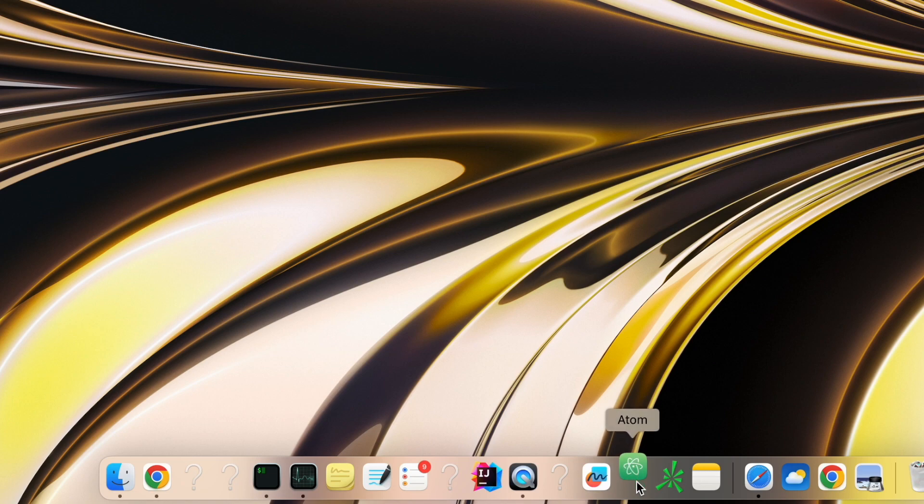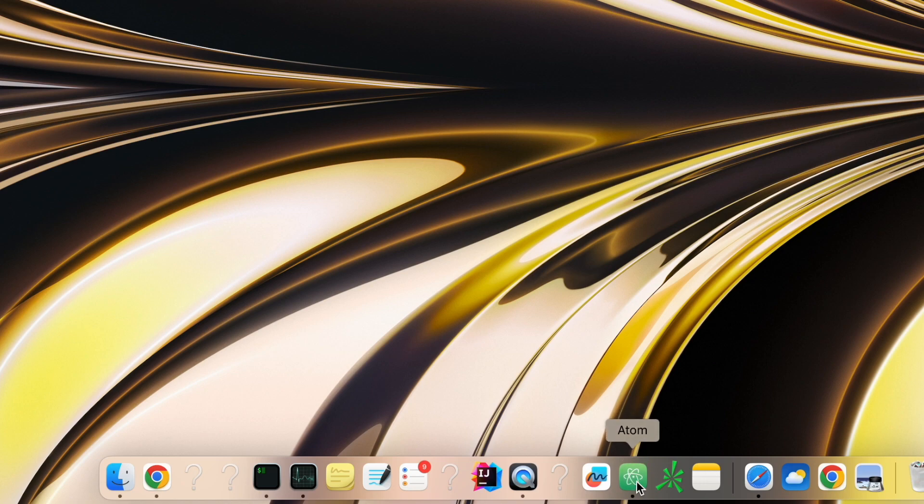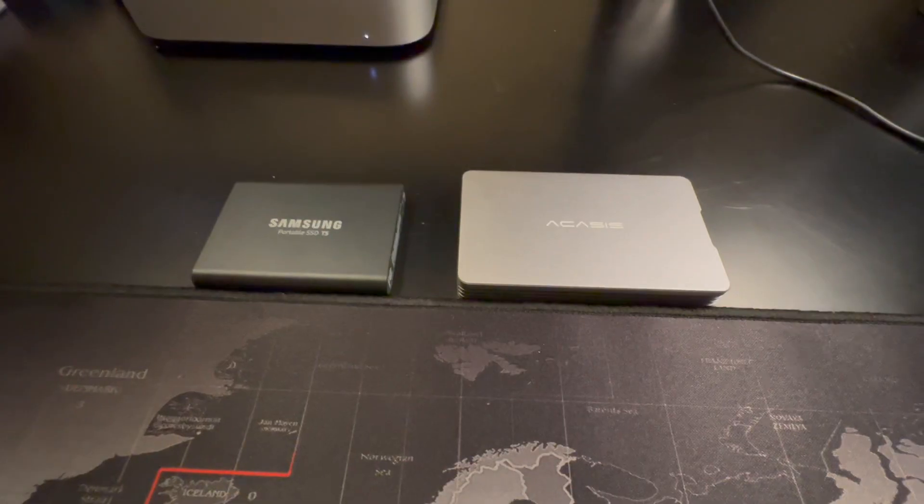Some people even run the whole macOS from the M.2 SSD, but I still prefer my current settings. If I'm running the macOS on the M.2 SSD, then to use my Mac Mini or MacBook Air, I have to connect to this M.2 SSD.